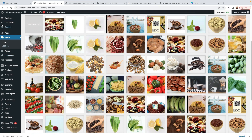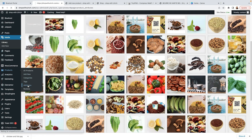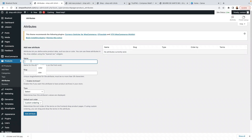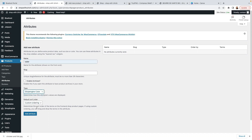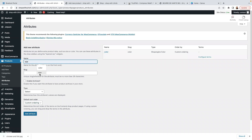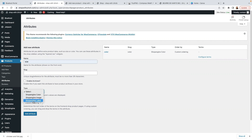Once you've uploaded your images, go to Products and click on Attributes — we're going to add attributes first. Things like colors are an attribute. For the color attribute, set Enable Archives to no, and for the Type select Shop Engine Color, then click Add Attribute. Now the second attribute is Size — the slug we don't need to fill in, and for the Type select Shop Engine Label, then click Add Attribute.